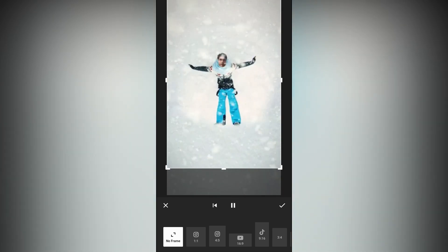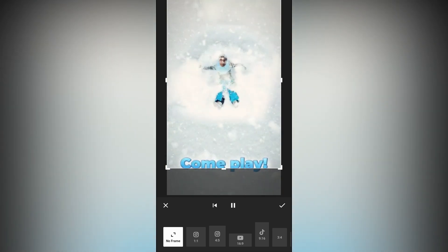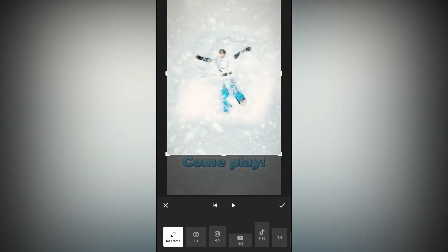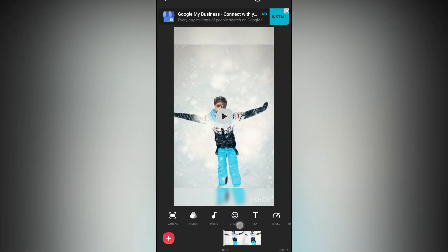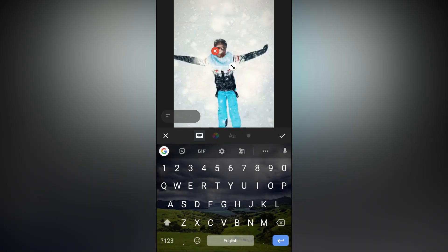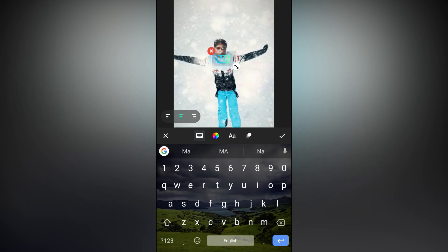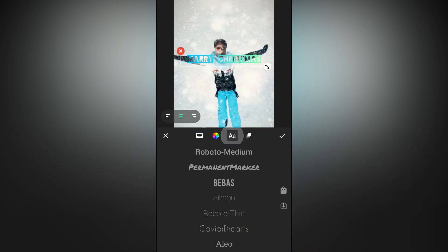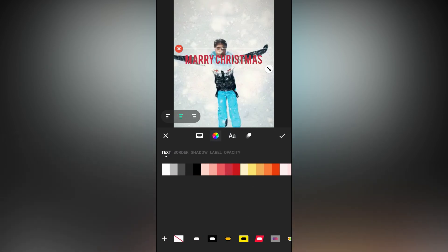Here we can simply crop the video to get rid of the text. Let's play and check. Make a new video clip, change to crop a little more. Then we can add your text — crop a little more.